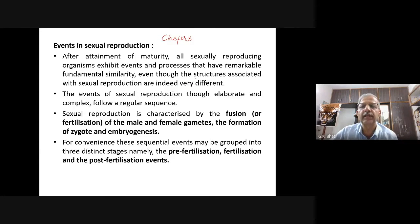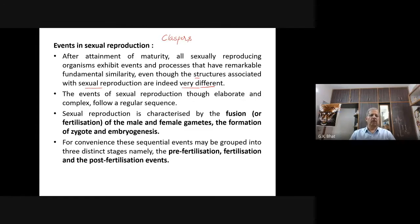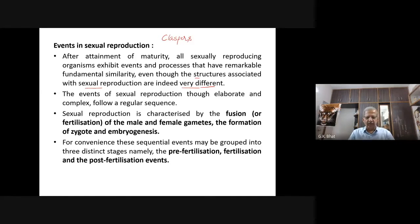Structures associated with sexual reproduction are very different in different organisms. The events of sexual reproduction, though elaborate and complex, follow a regular sequence. Sexual reproduction is characterized by the production of gametes — male and female — and their fusion, what we call fertilization, and the formation of zygote and embryogenesis.